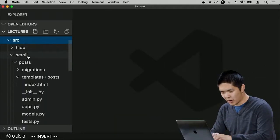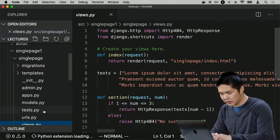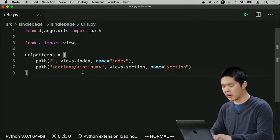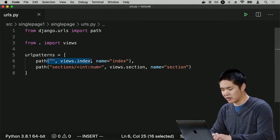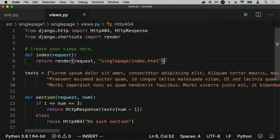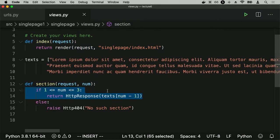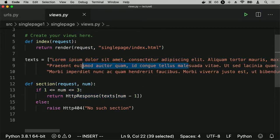We'll combine Django for our web server and JavaScript for the client side to generate a single page application. Inside the example called single page one, there's a Django app called single page with two URLs: a default URL loading the index function, and a section URL — slash section slash some number — for dynamically loading different sections of a page.